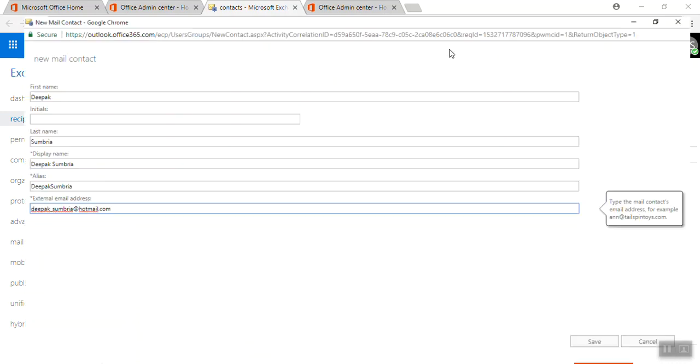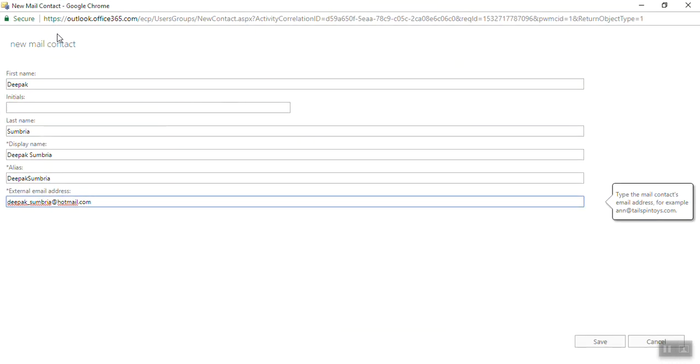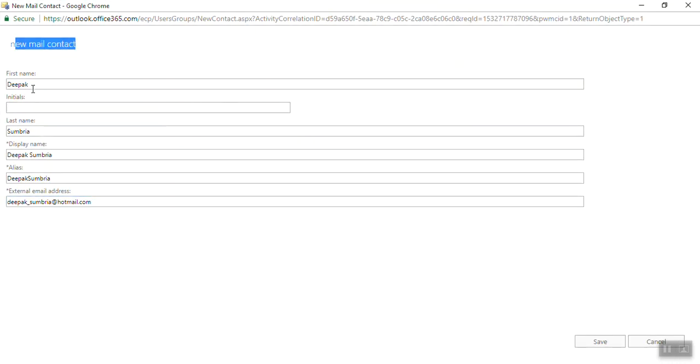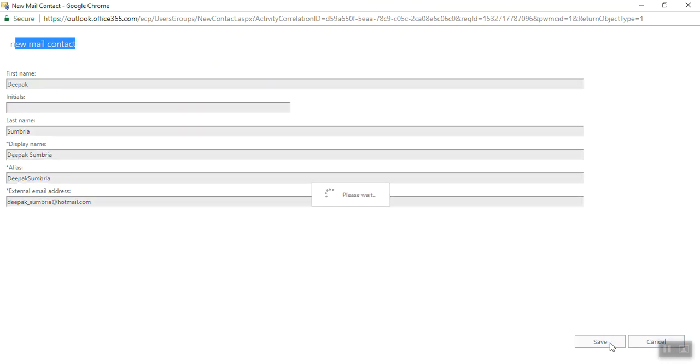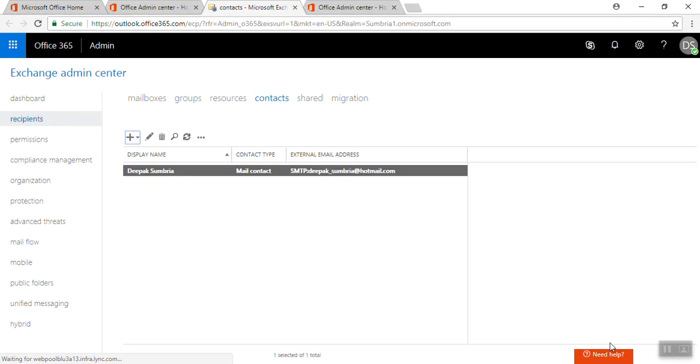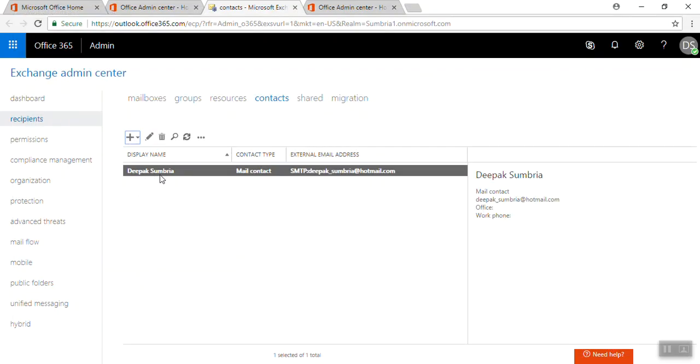This is all about the form details. New contact, first name, initial if you want you can put it, and then click on Save. Now we have one contact in our contact directory.